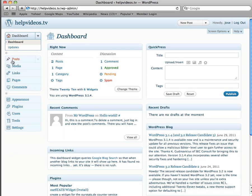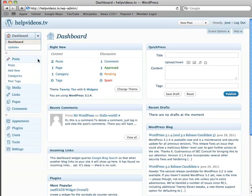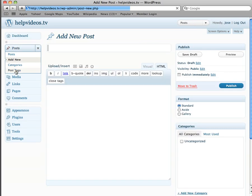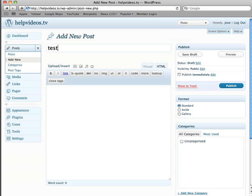Once we're here, we're going to create a post. So right here where it reads Posts, we're going to open that menu, then we're going to add a new one.